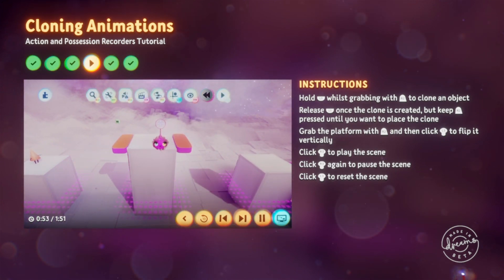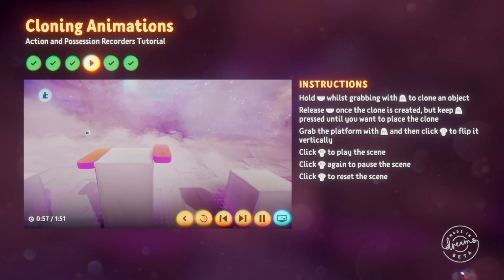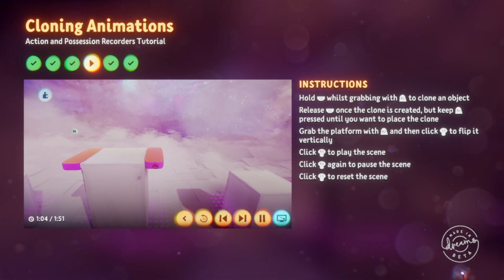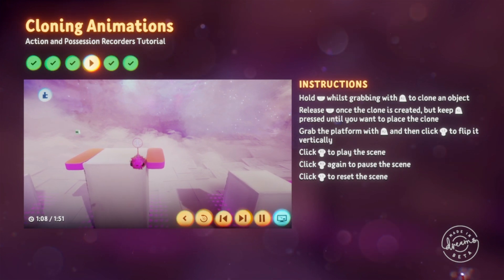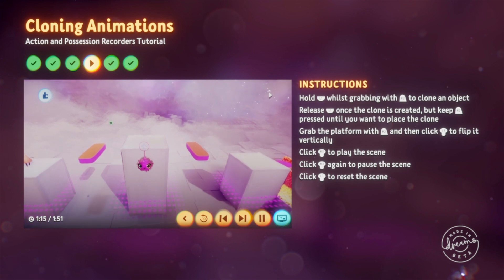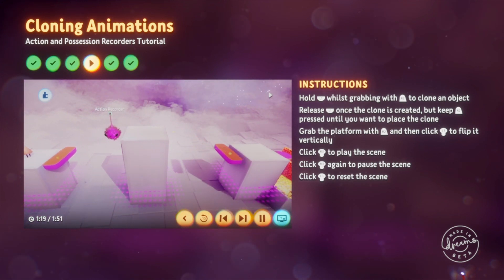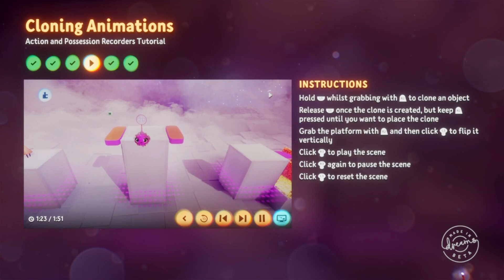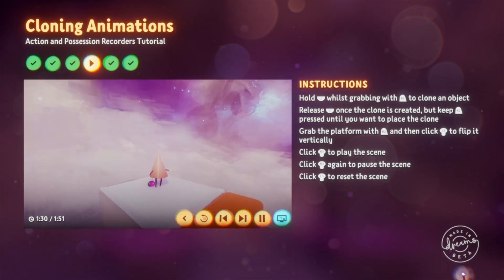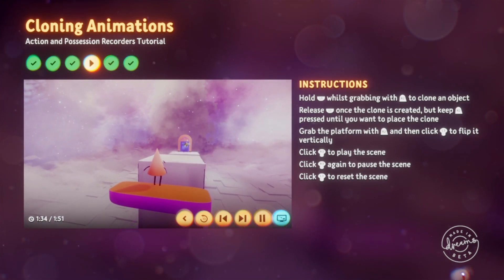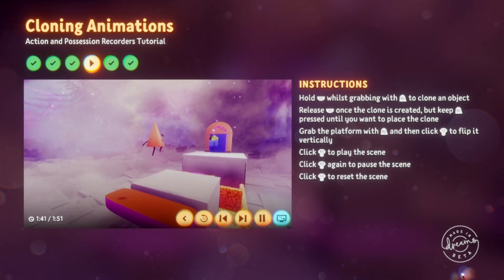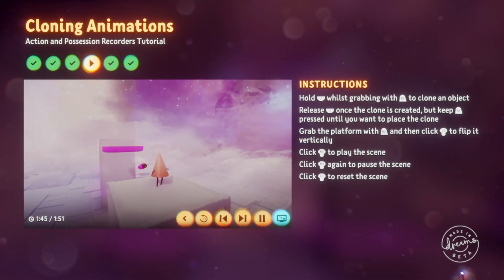First, make sure you rewind your scene. Grab the platform with R2, then click L3 to flip it horizontally. Depending on where you grabbed it from, you might have to move it closer to the other platform after flipping. Release R2 to put it back down. Now click R3 and the platform should move in opposite directions. Both animations are stored to the same action recorder, so if you retake or delete the action recorder, it will affect both animations. Now go into play mode and see if Connie can make it across both gaps. Switch back to edit mode when you're ready to move on.